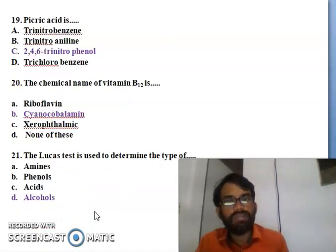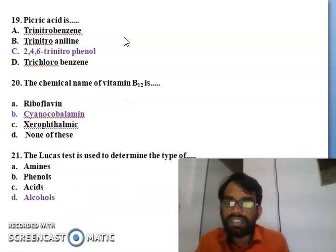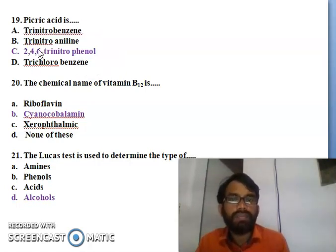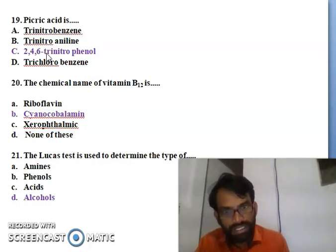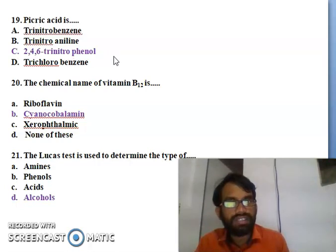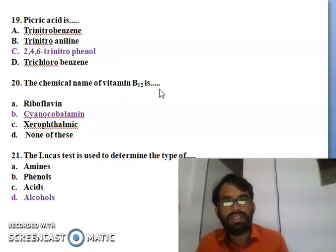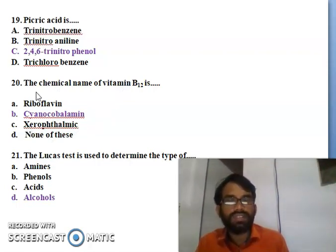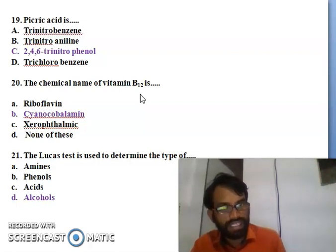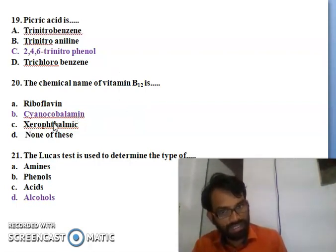Nineteenth question: picric acid is - trinitrobenzene, trinitroaniline, 2,4,6-trinitrophenol, or trichlorobenzene? Picric acid is 2,4,6-trinitrophenol - that is the right answer, so C. Twentieth question: the chemical name of vitamin B12 is - riboflavin, cyanocobalamin, or none of these? Vitamin B12 is studied in biomolecules. The right answer is C - cyanocobalamin is the chemical name of vitamin B12.